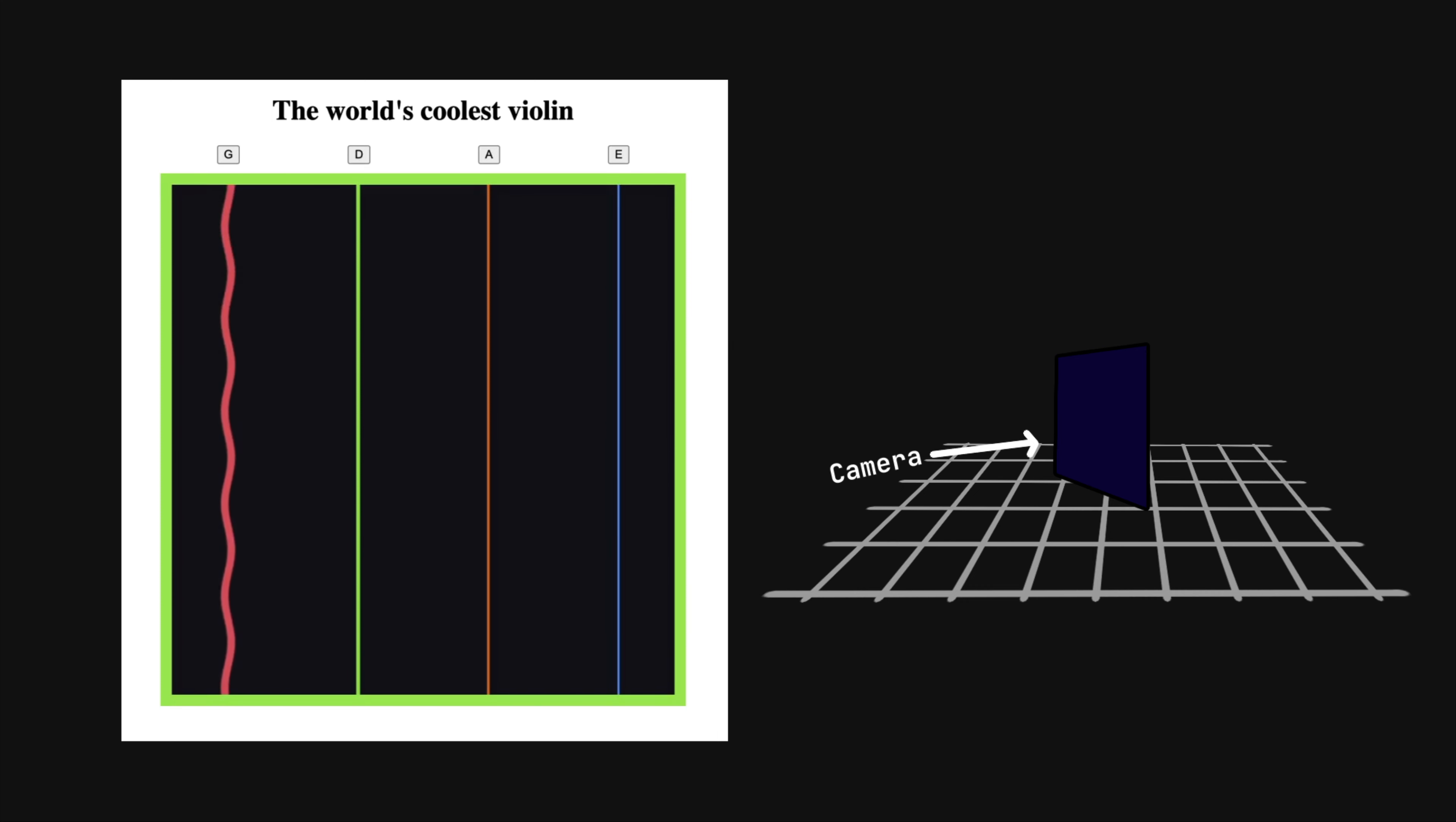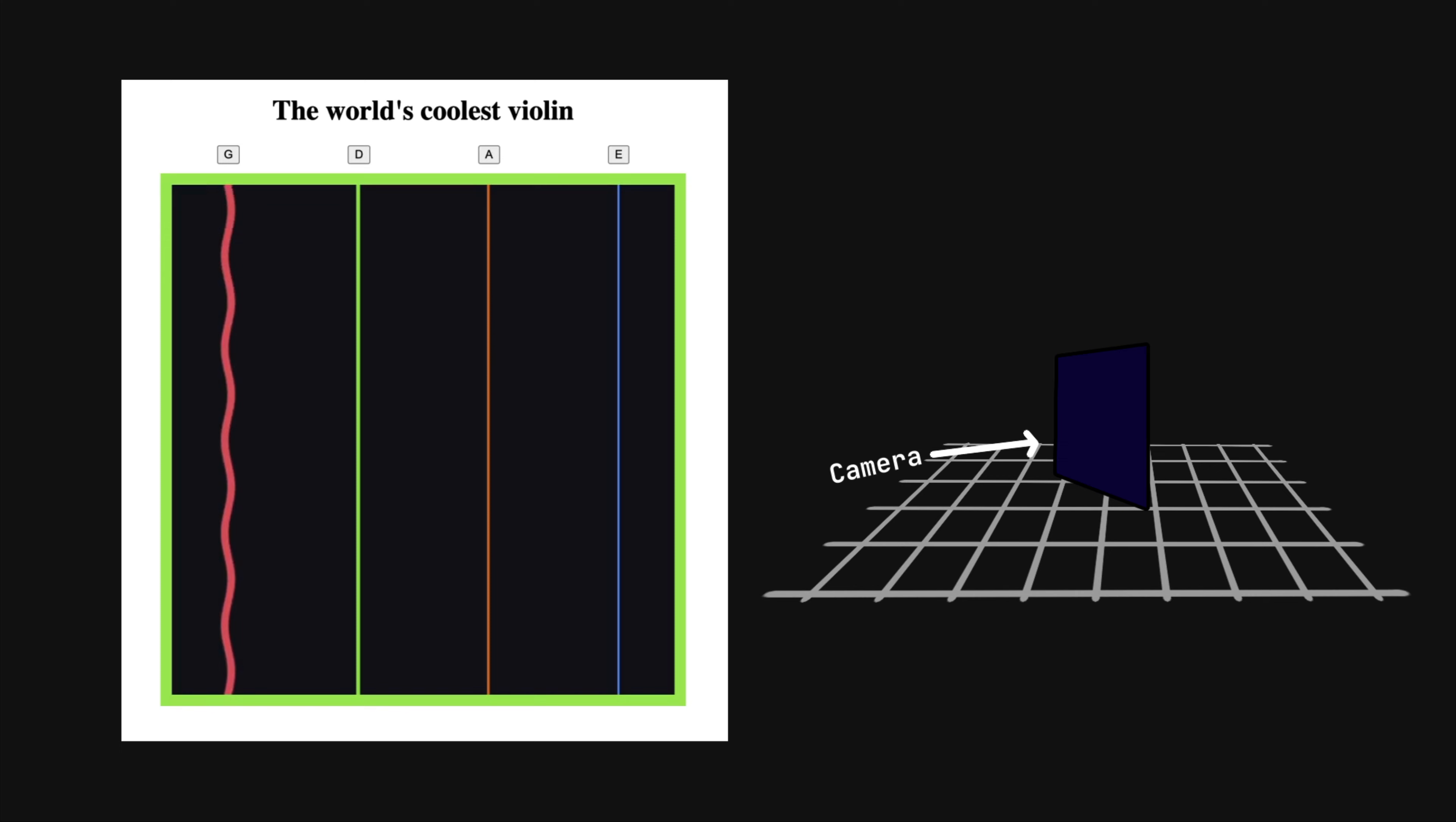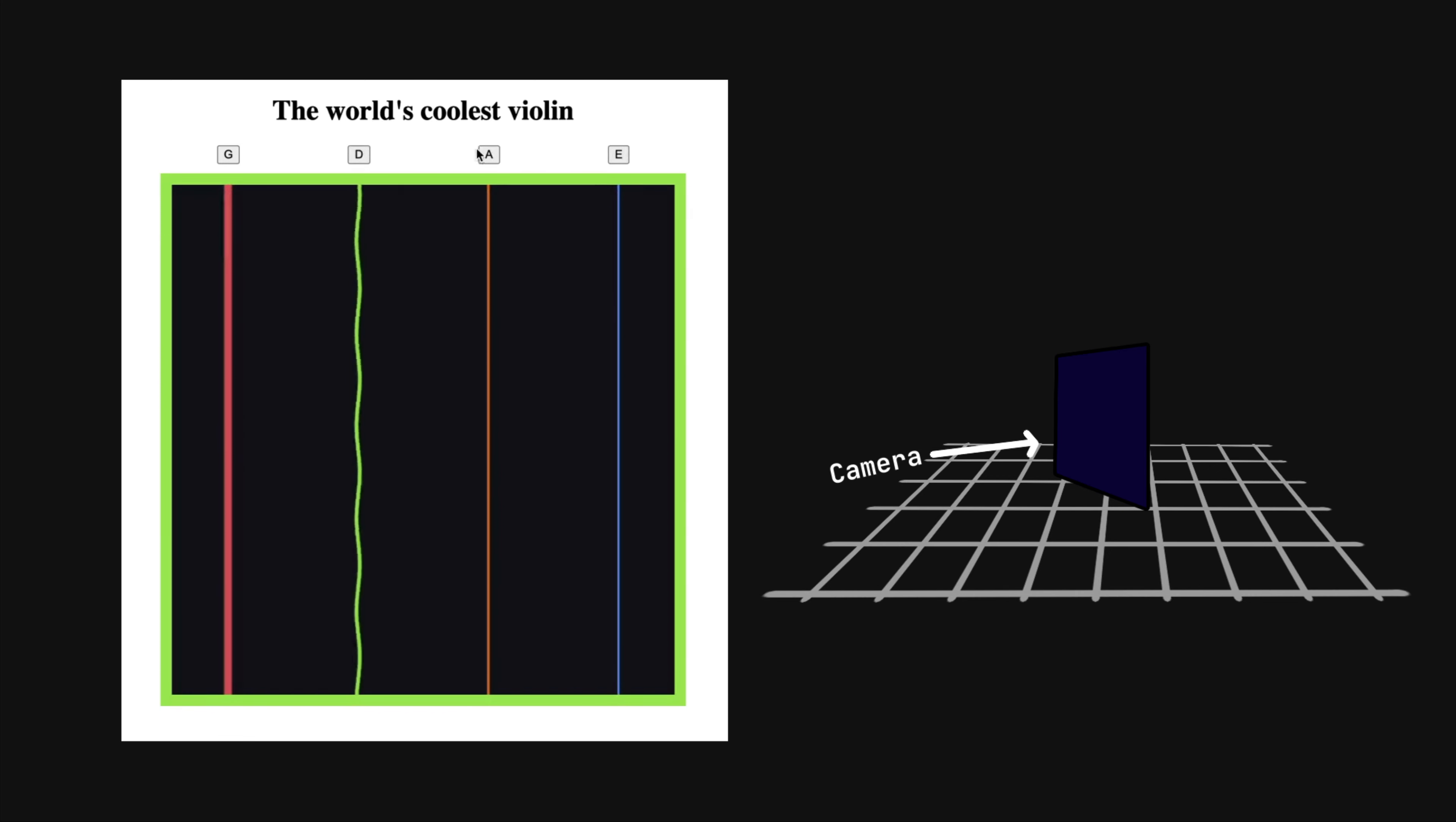But obviously we aren't just seeing a solid colored plane on the screen. We are seeing a bunch of lines and some of them are wiggling. In fact, I can also click on these buttons which are outside of this 3D scene entirely and just part of the normal Angular app, and it will change which line is wiggling.